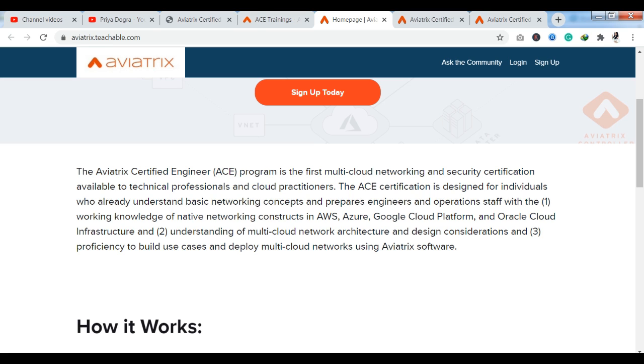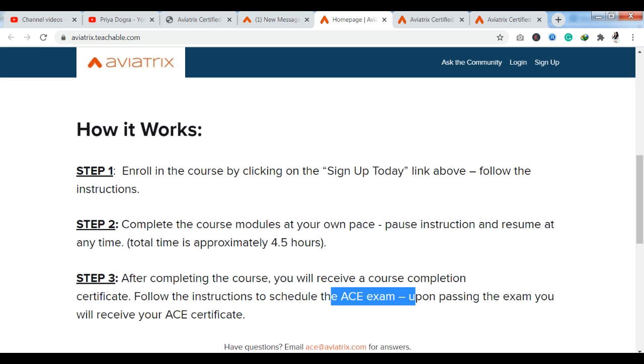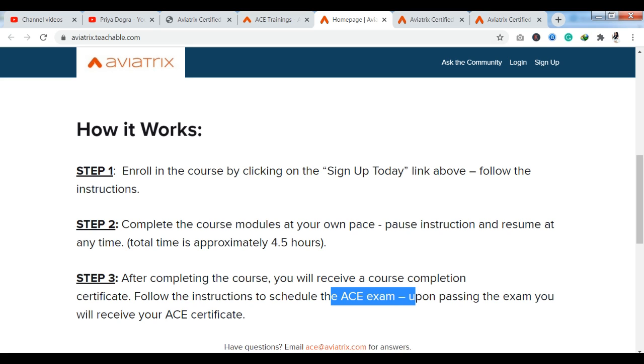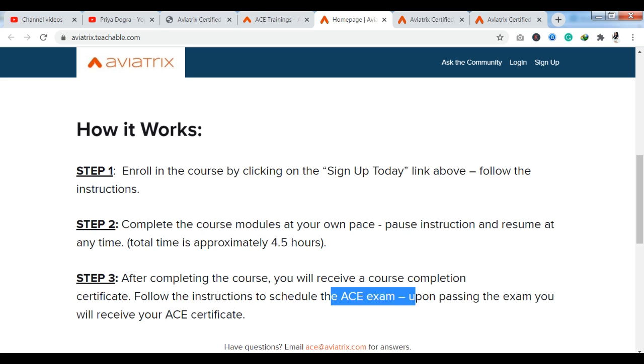If you see here, you have how it works. You will find the enrollment process here. First of all, step 1, you have to enroll by clicking on the sign up today. Step 2, you have to complete the course modules at your own pace. Approximately, you can see 4.5 hours. You have the course duration here. Step 3, after completing the course, you will receive a course completion certificate. Follow the instruction to schedule the ACE exam also. I will tell you how you will be able to complete the exam.